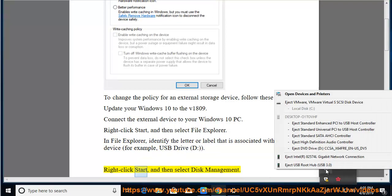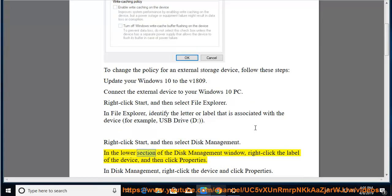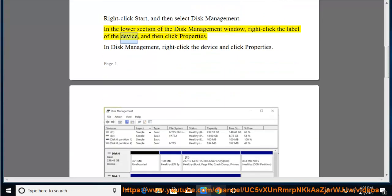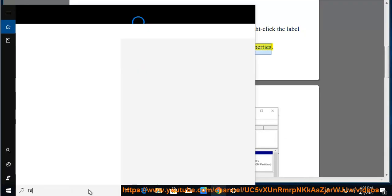Right-click Start and then select Disk Management. In the lower section of the Disk Management window, right-click the label of the device and then click Properties. In Disk Management, right-click the device and click Properties.